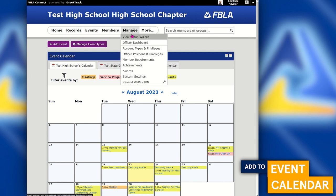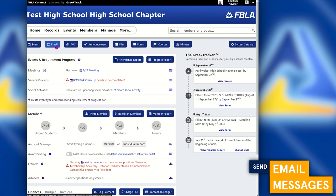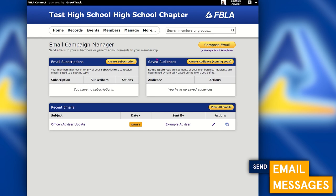Let's go back to the officer dashboard. Next up is the Email tool, which allows you to email all the members in your system. If you've used other email marketing platforms in the past, you no longer need to export and import email addresses into another system — you can do all of your emailing within FBLA Connect. Click on Email and you'll see a lot of different options.